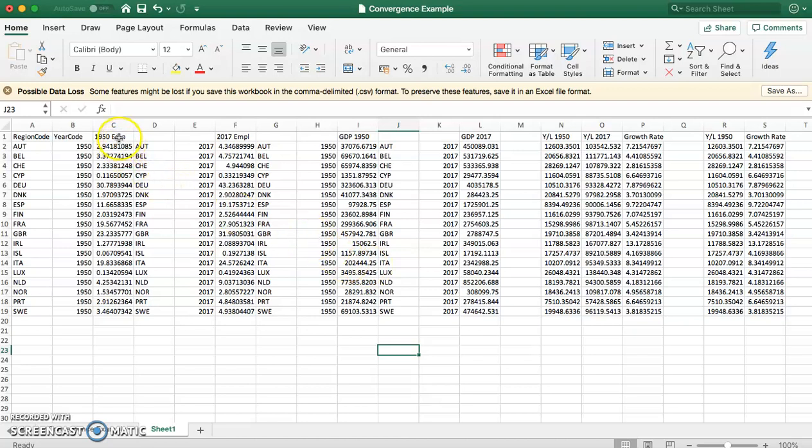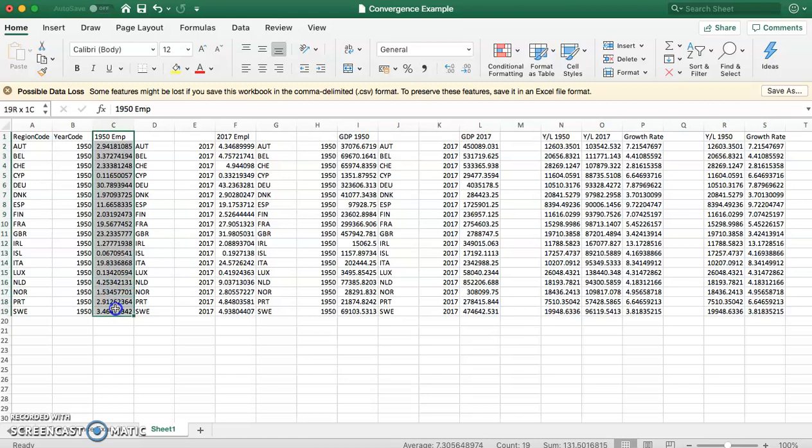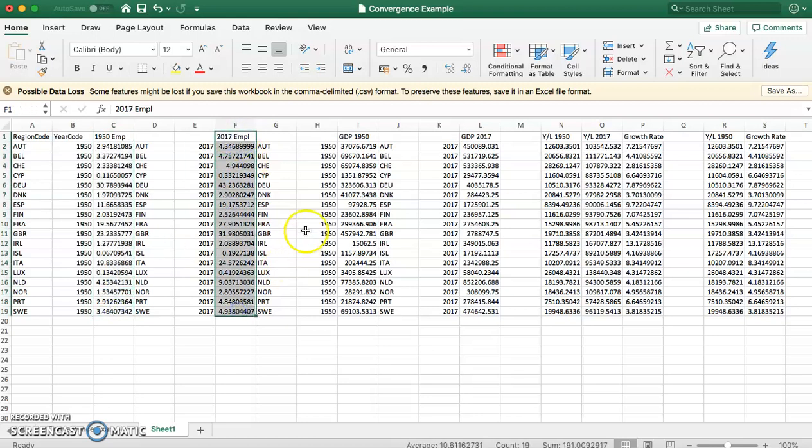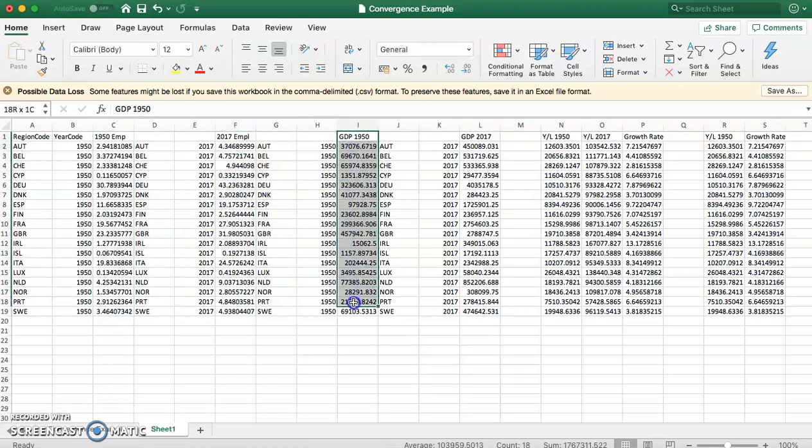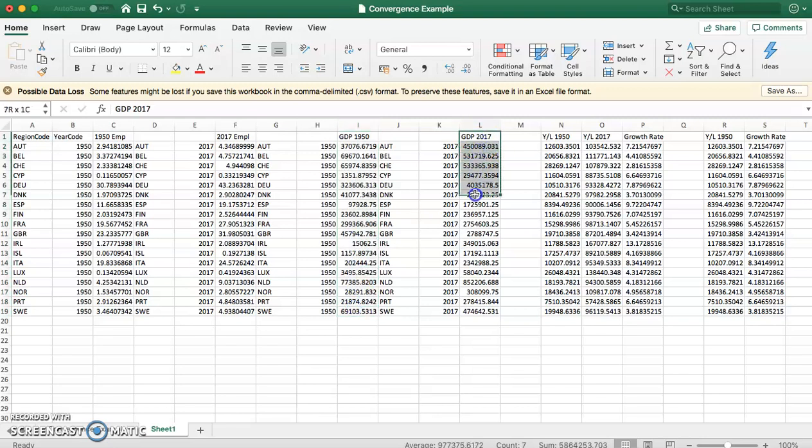What we have is employment in 1950, employment in 2017, GDP in 1950, and GDP in 2017.